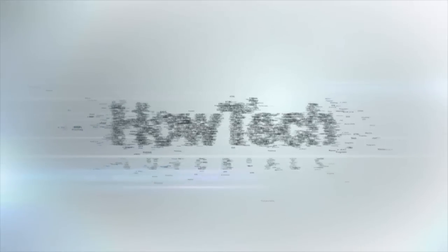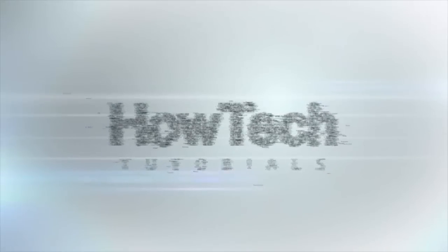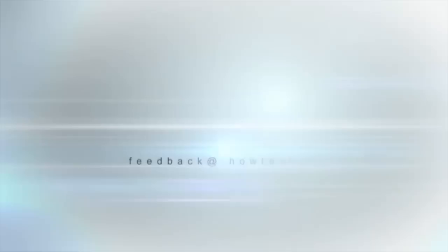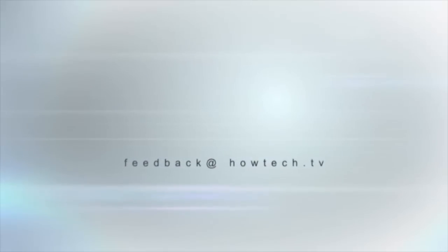This was a HowTech.TV tutorial. Leave your comment below or contact us by email. Thanks for watching.